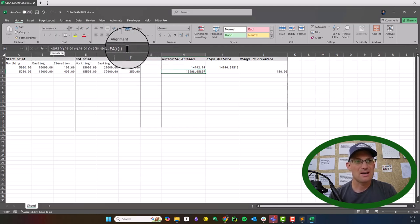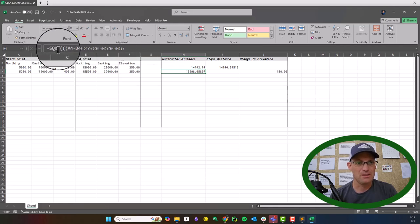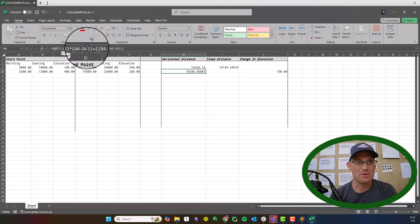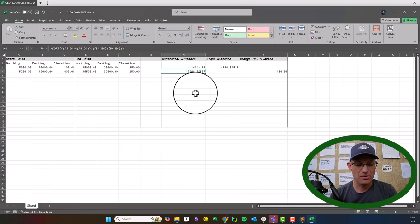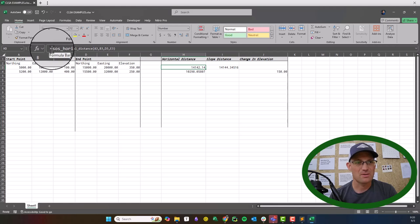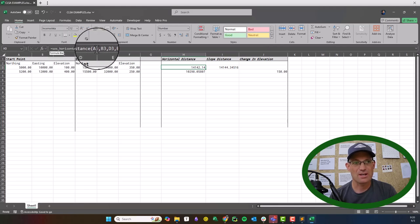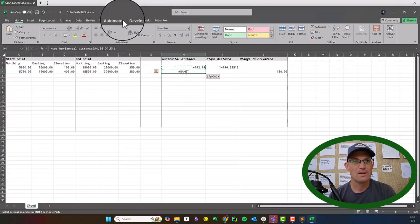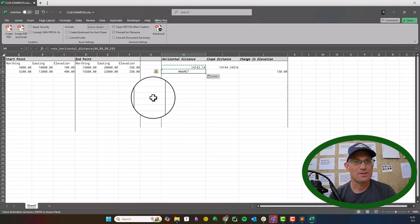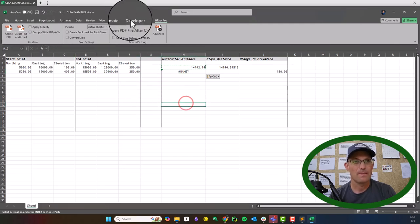What I'm going to show you is how you can replace a formula like this with a simple call to a function written in Python. Just above here you can see I've written this custom Excel function — it's called a user-defined function, or UDF. In Python it's called SOS horizontal distance, and I just pass in the northings and eastings and it runs and gives us the value. Let me paste that down here — for some reason PyXLL didn't load.